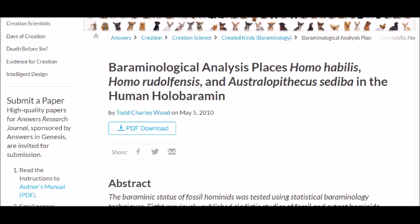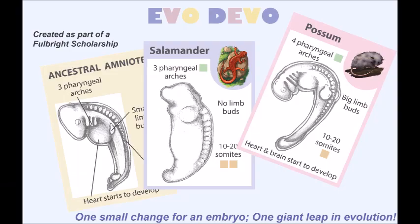In it, Wood says: "In contrast to many creationist claims, however, the present results indicate that Homo habilis, Homo rudolfensis, and, most surprisingly, Australopithecus sediba belong in the human holobaramin." Now let's look at the last subject for this video: Evolutionary Developmental Biology, or Evo Devo.